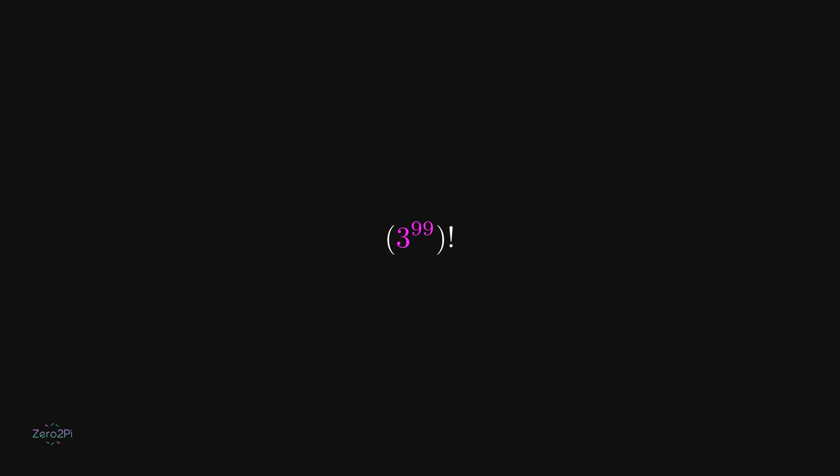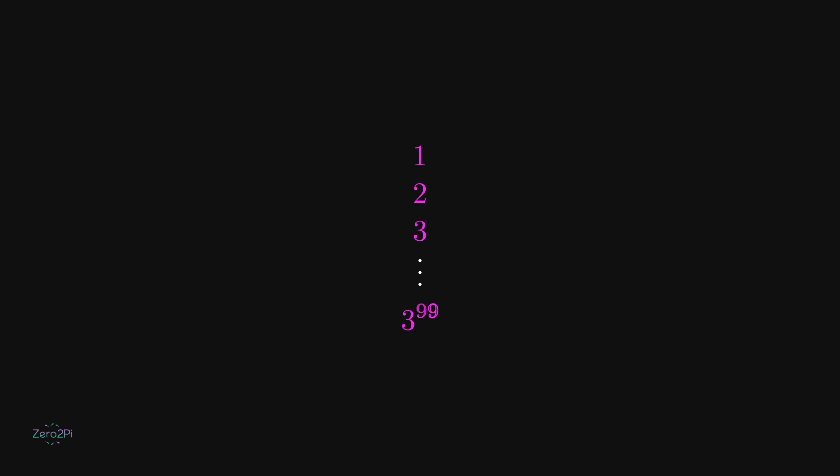Now let's look at the factorial of 3 to the power 99. By definition, this means multiplying every whole number starting from 1 all the way up to 3 to the power 99. So it's 1 times 2 times 3, and so on, until we reach 3 to the power 99.